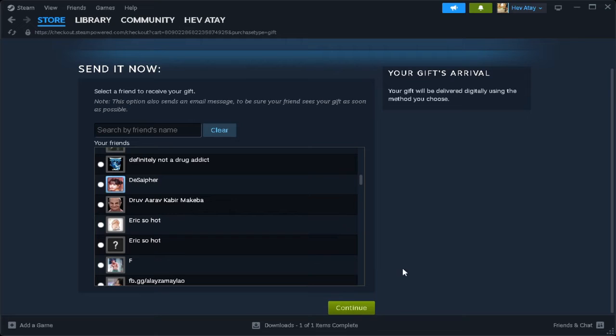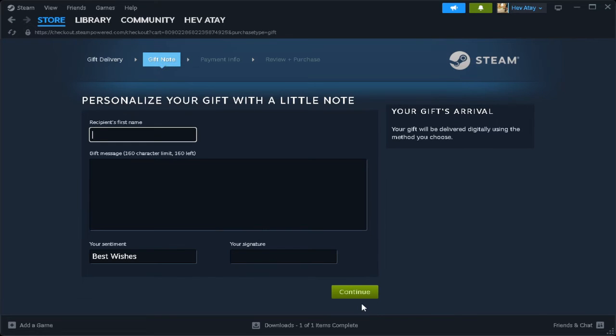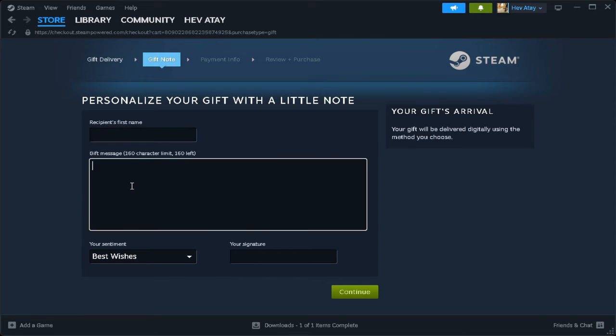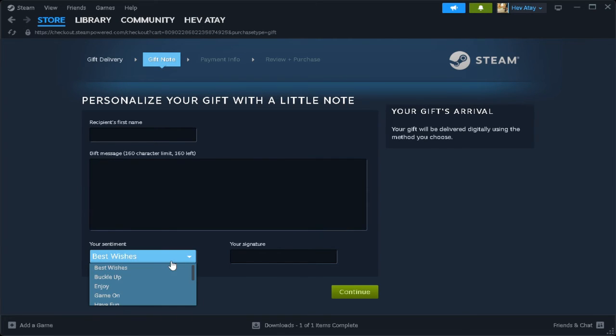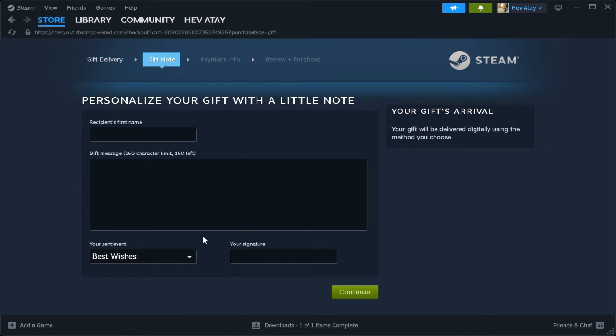Now click on continue. You can put here the recipient's first name and the gift message. You can also put sentiment here and your signature. Just make sure that this friend will pay you through PayPal.